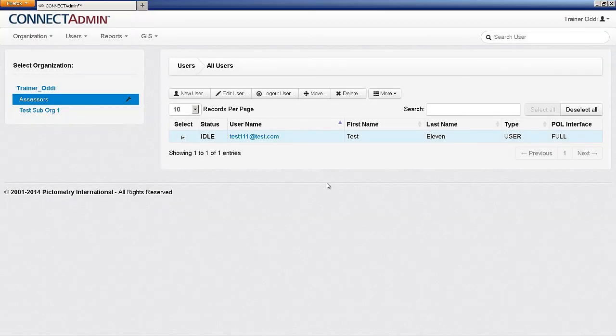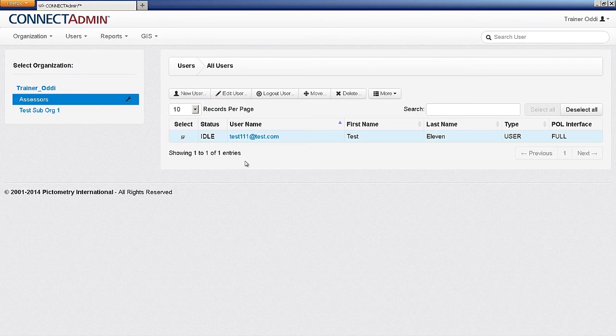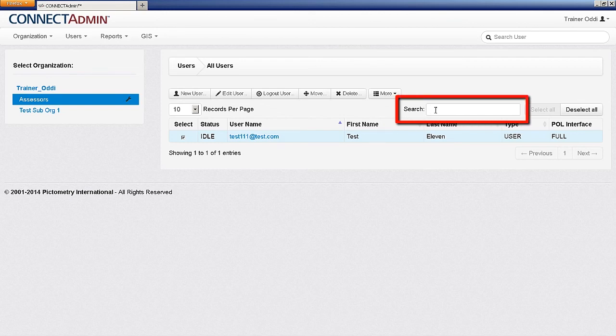The number of users displayed on screen can be changed by changing the number of records per page. To quickly search for a user within an organization or sub-organization, click inside the search bar and begin typing that user's name or email. The list will automatically filter to those fitting the typed criteria.